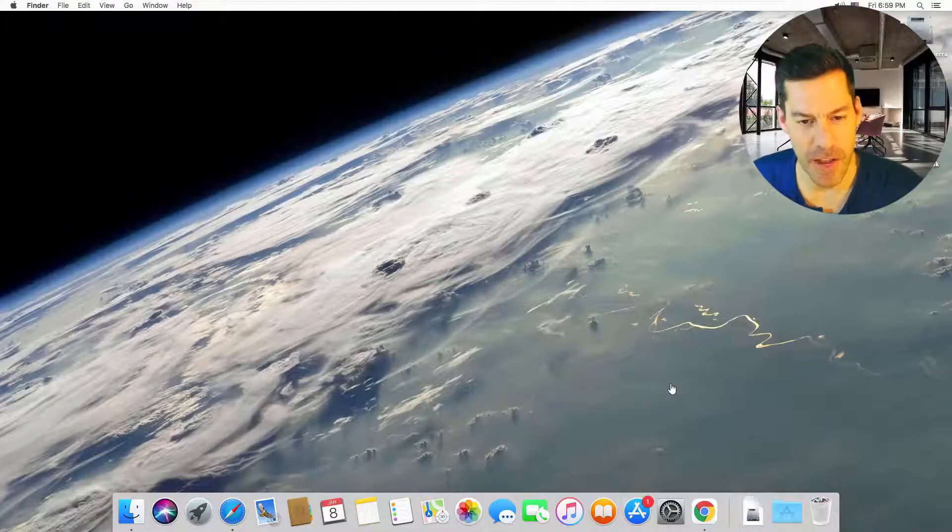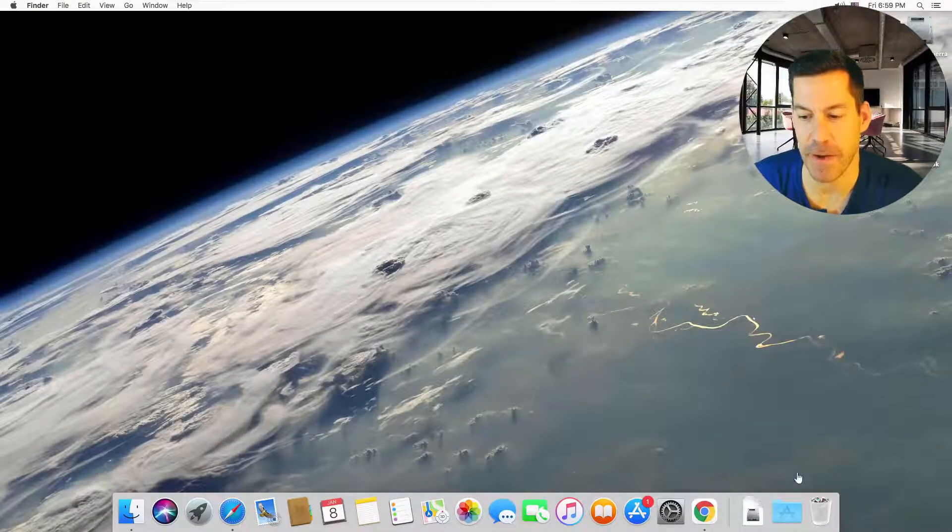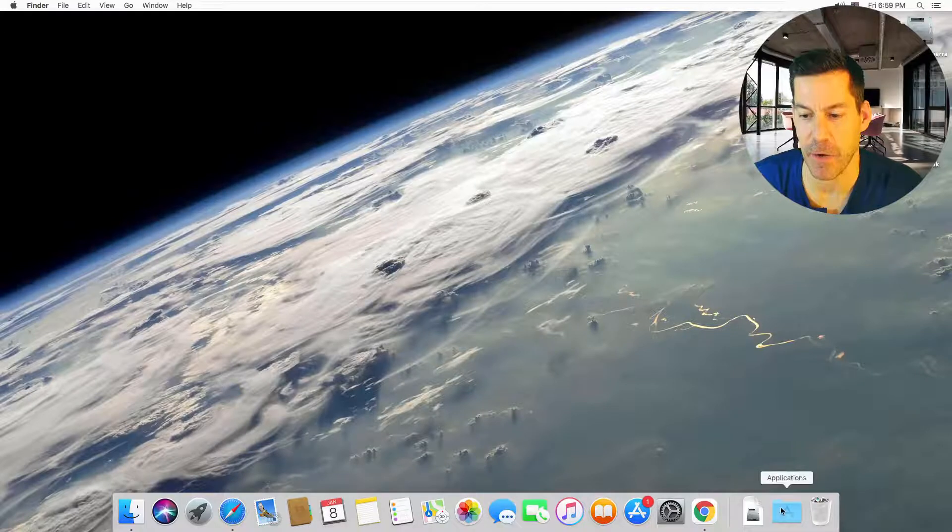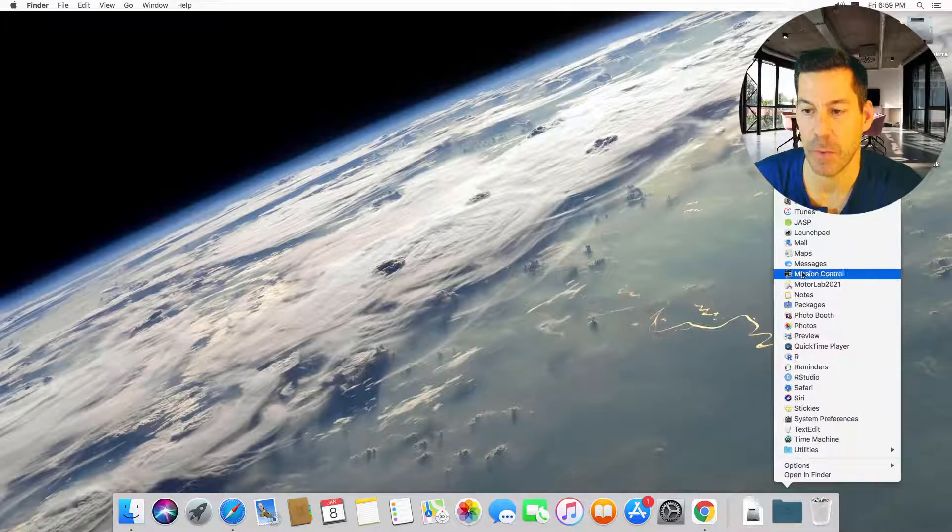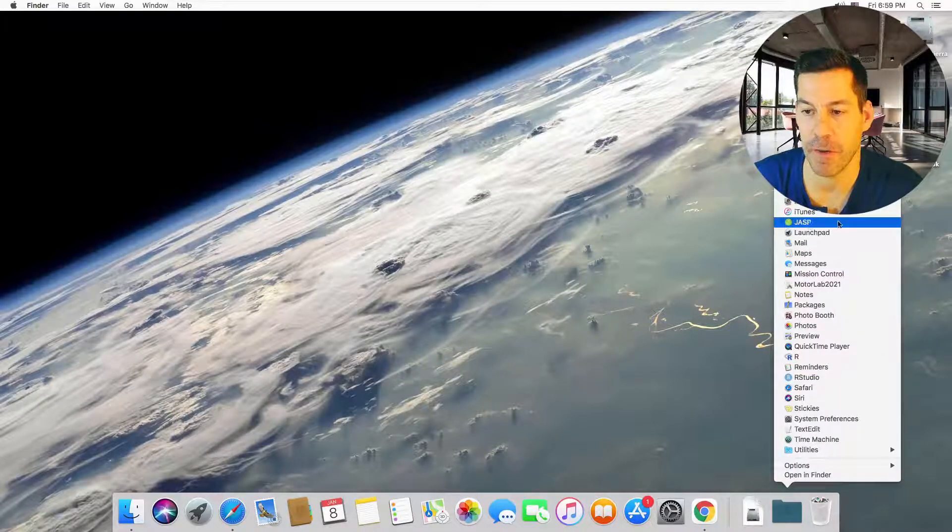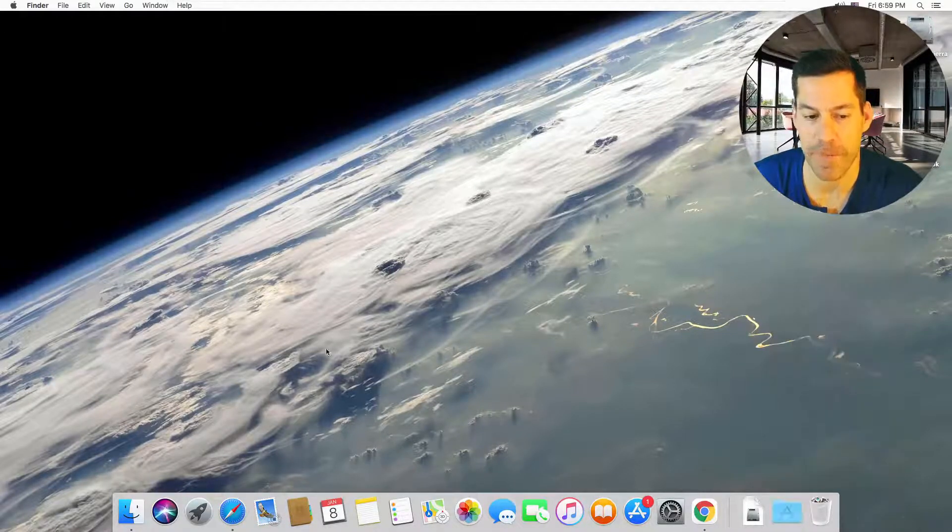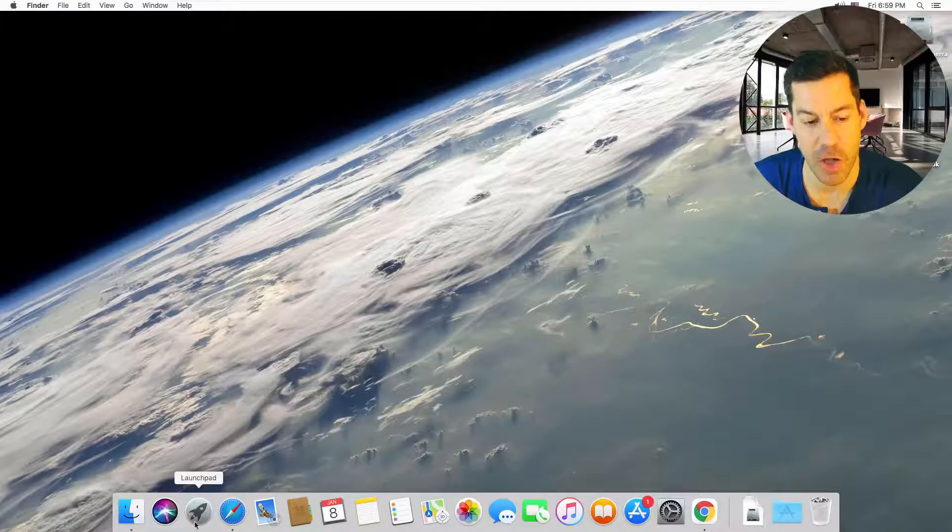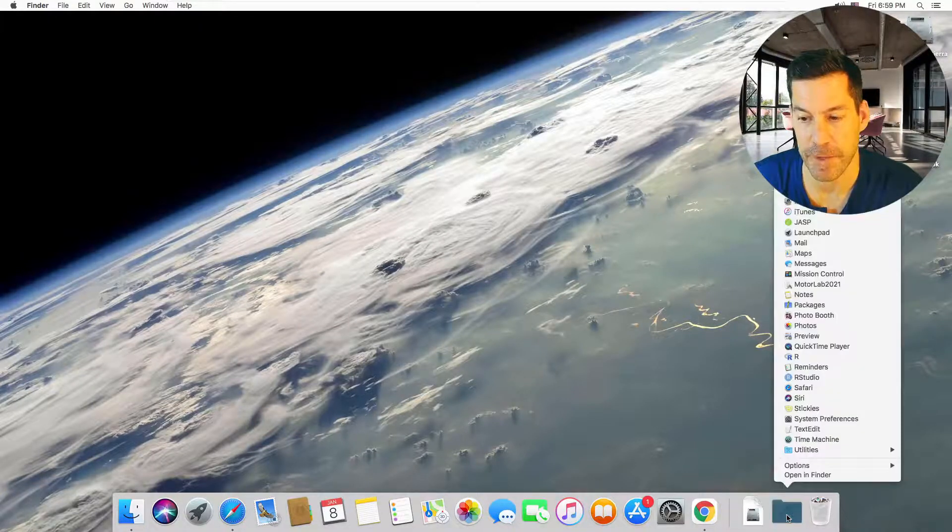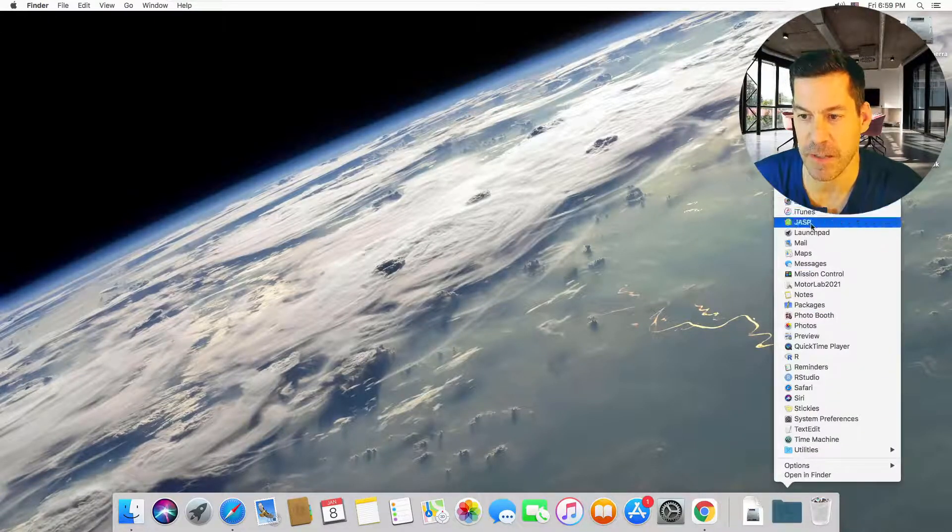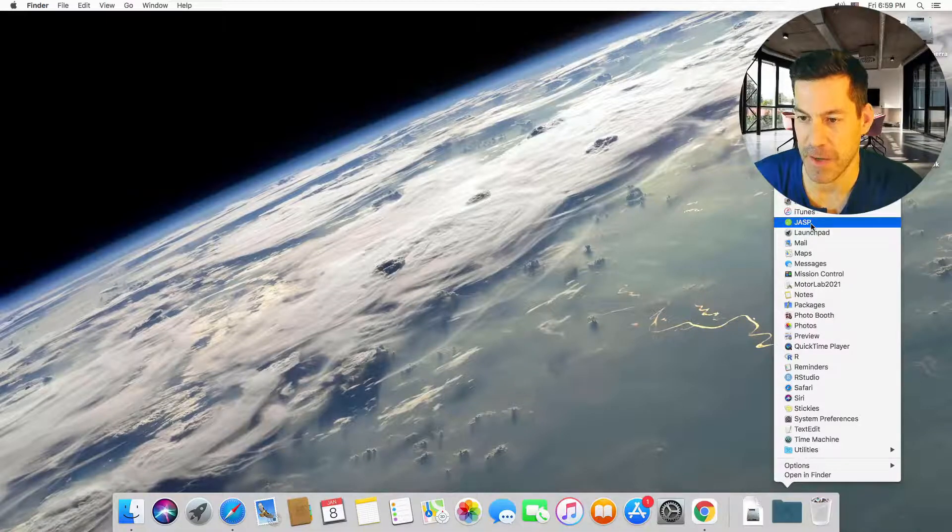Okay, now it's finished copying JASP over to applications, and you can find it either in your applications folder. We'll see here under, there it is under JASP. Or if you click on launch pad, it'll be there. So if I click on applications, click on JASP, it'll launch the application.